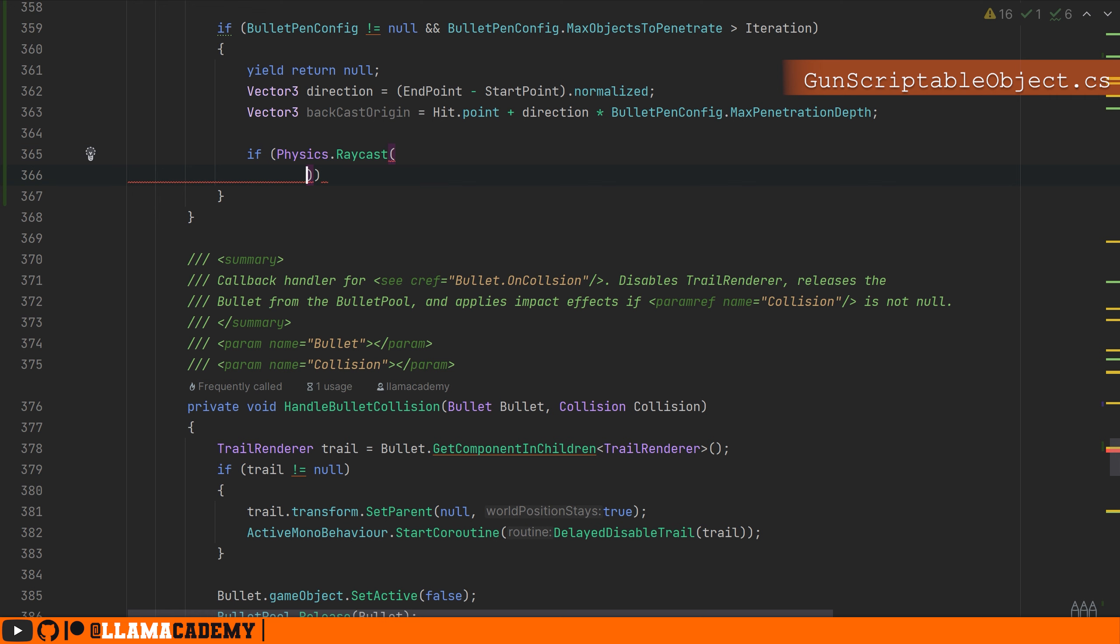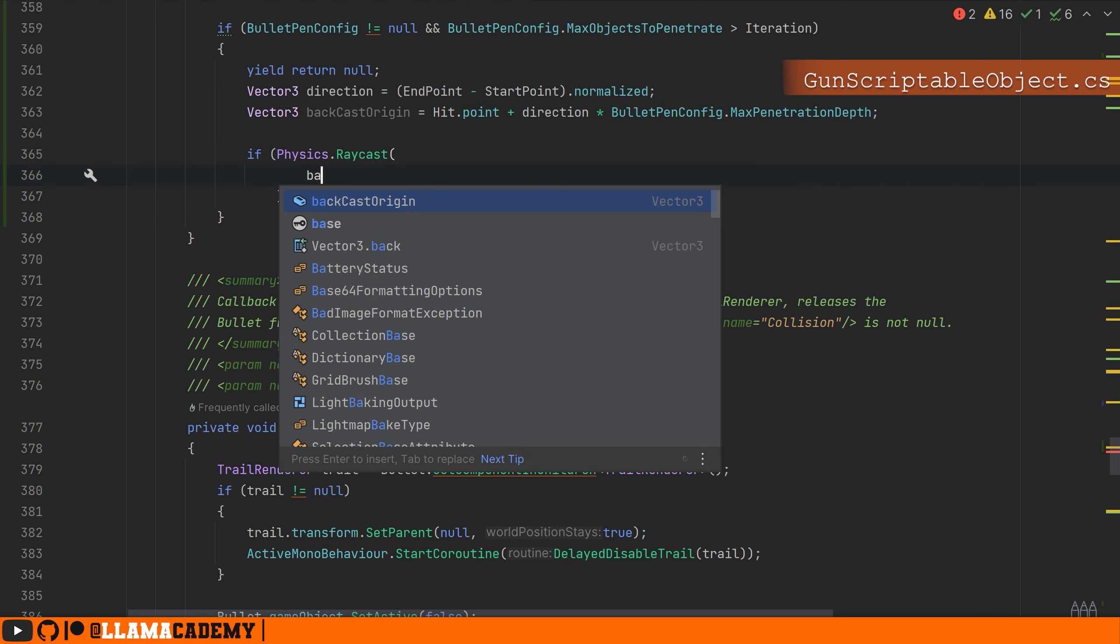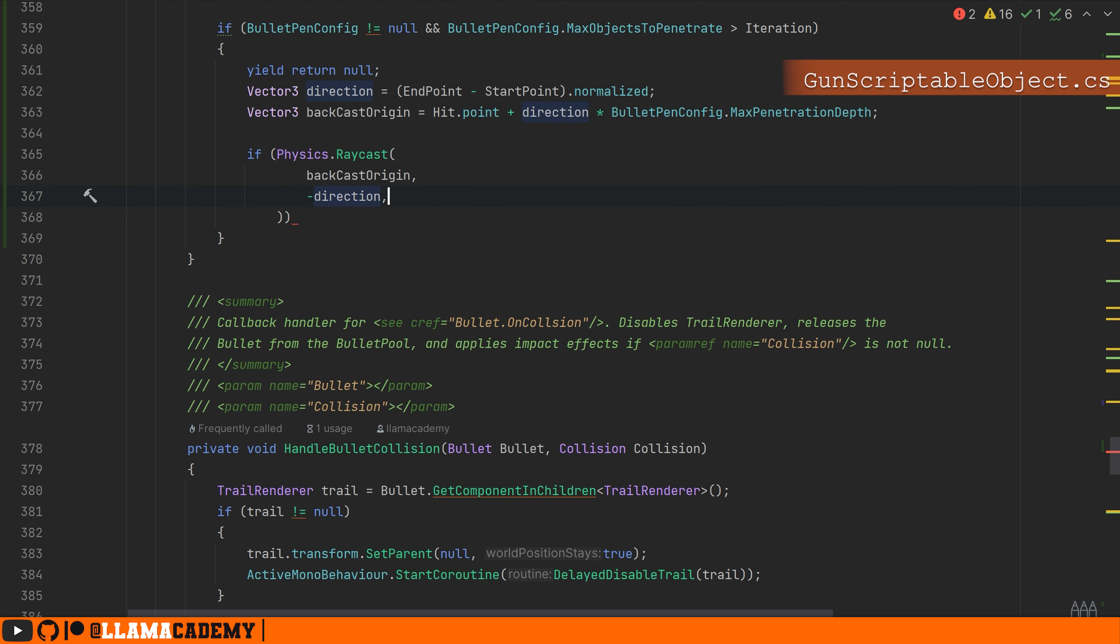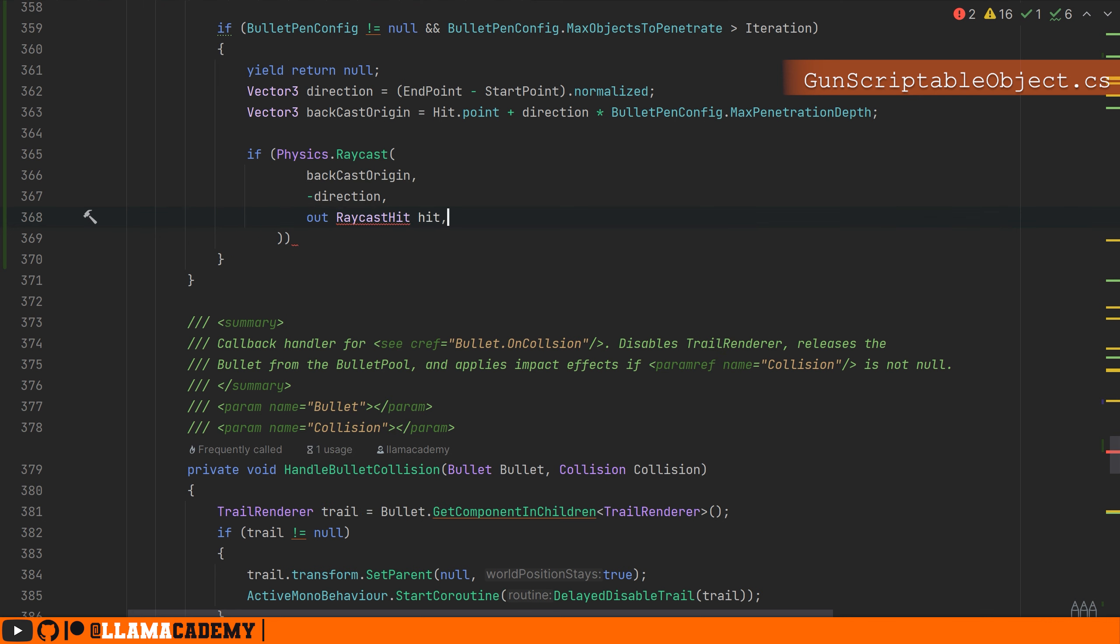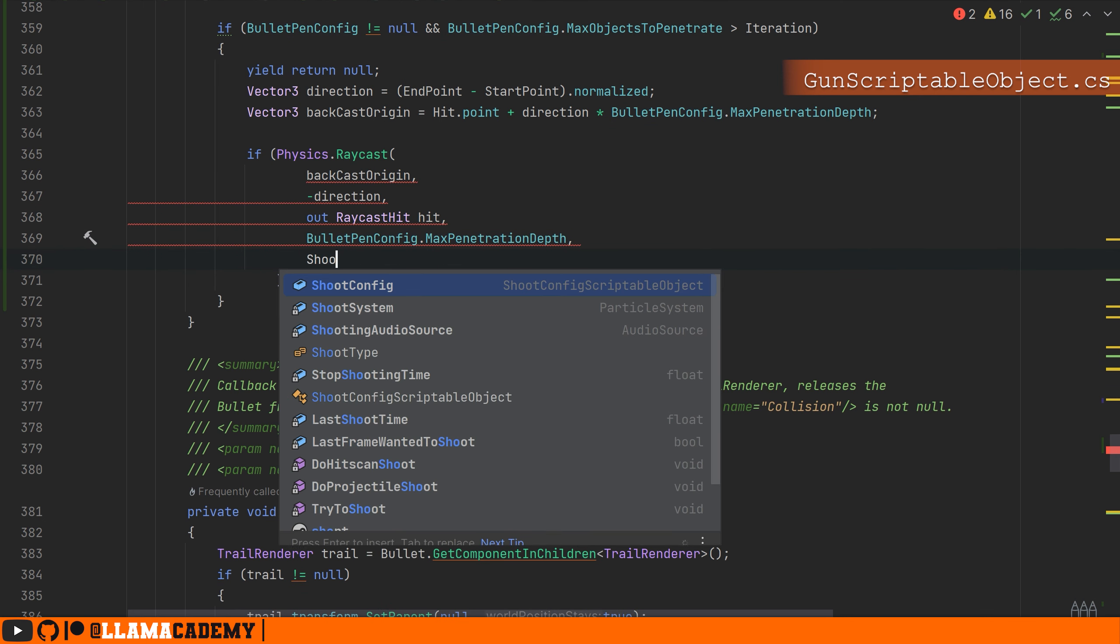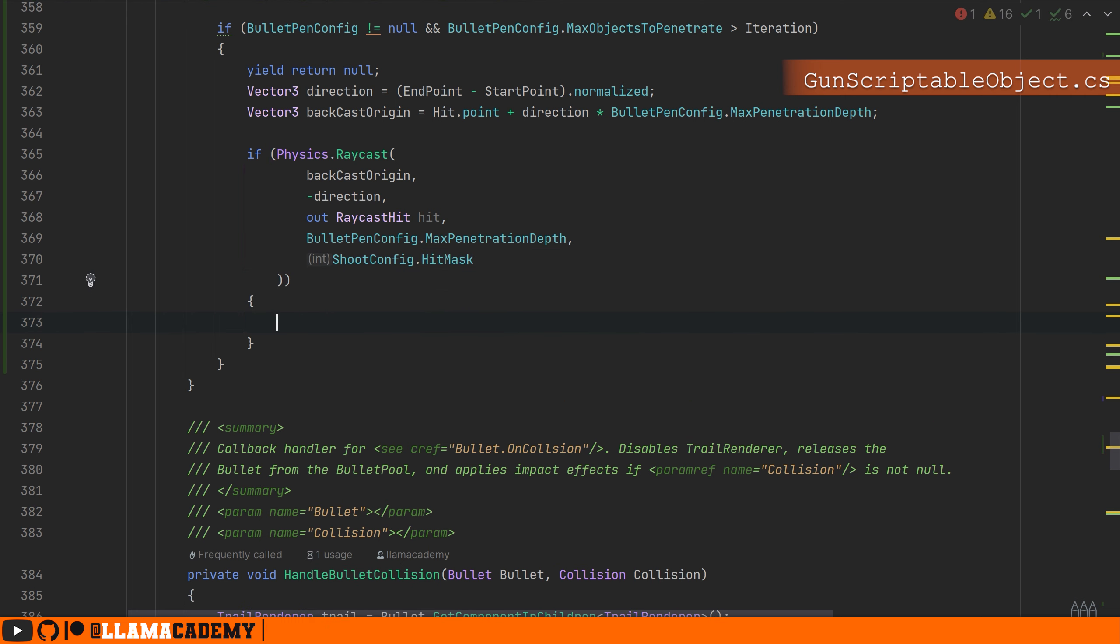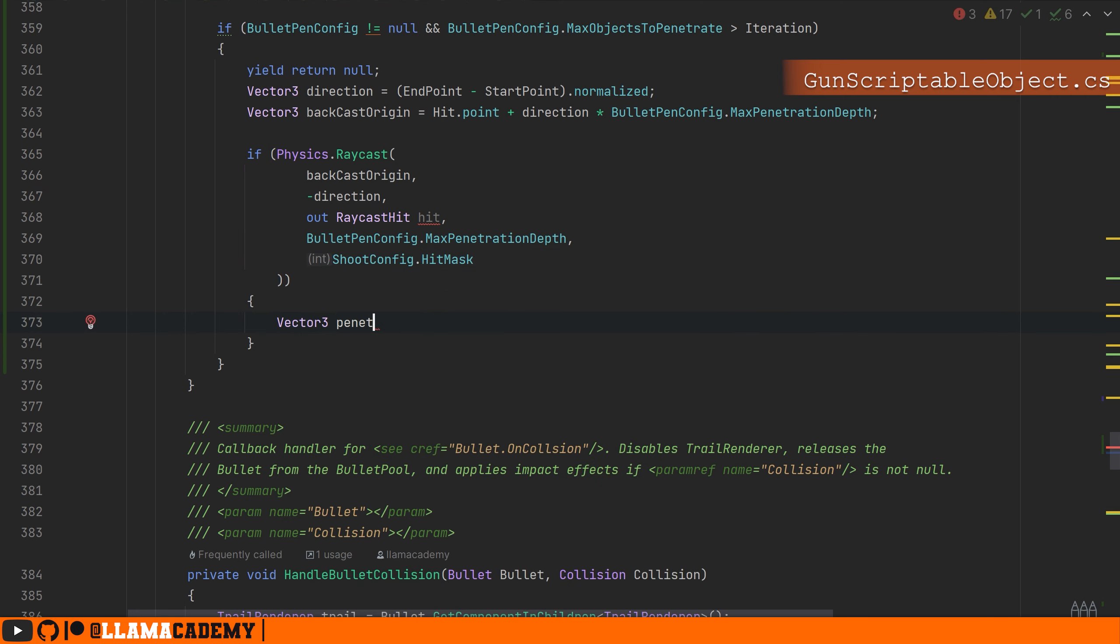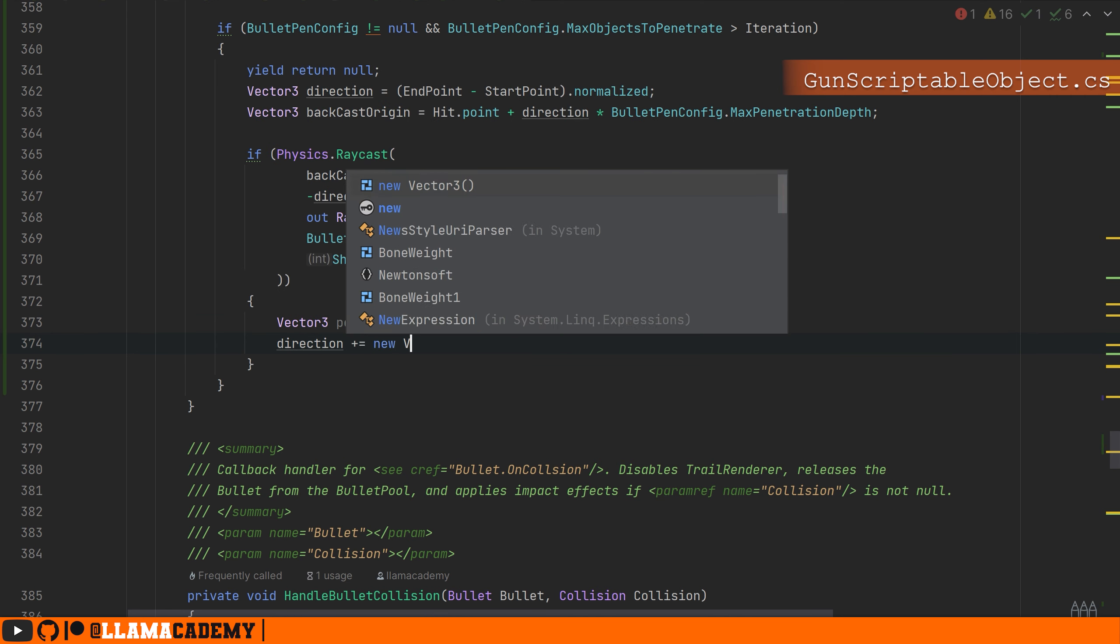Pass out a raycast hit, going only the distance of our max penetration depth using the existing shoot config hit mask. If that hits something, we can get that hit point. We can use that as the penetration origin. So the next time that we try to shoot or project again in our raycast, we'll use this as the starting point.